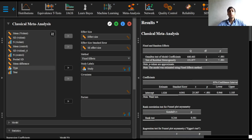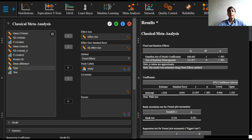The second table shows the estimated coefficients for the fixed effects, along with a test of their significance. Here, only an intercept is included, the reported coefficient of which is the meta-analytic estimate of the overall effect size, the overall simple effect size of the combined studies.